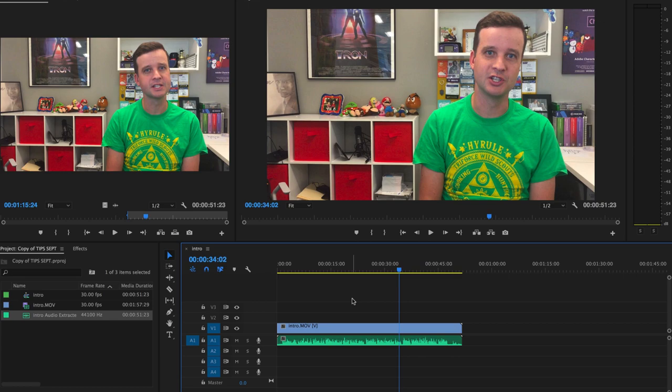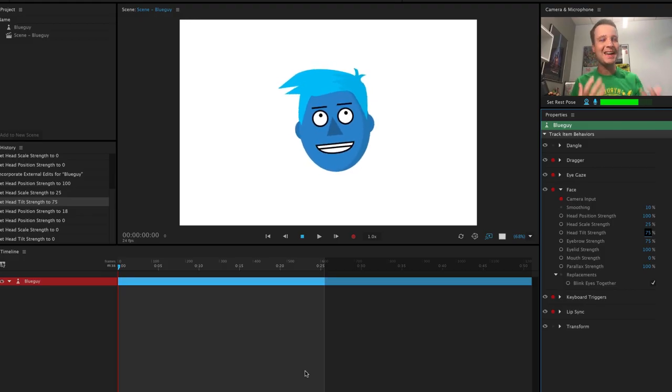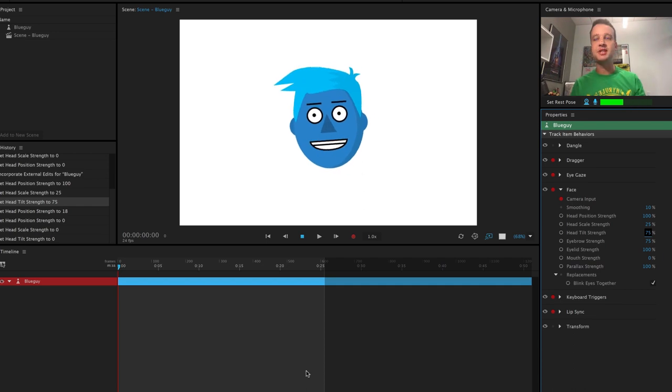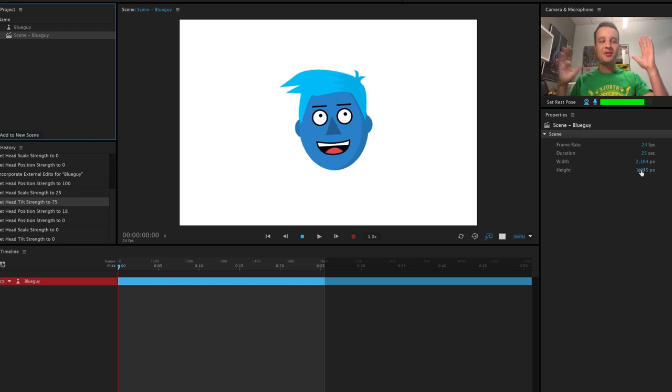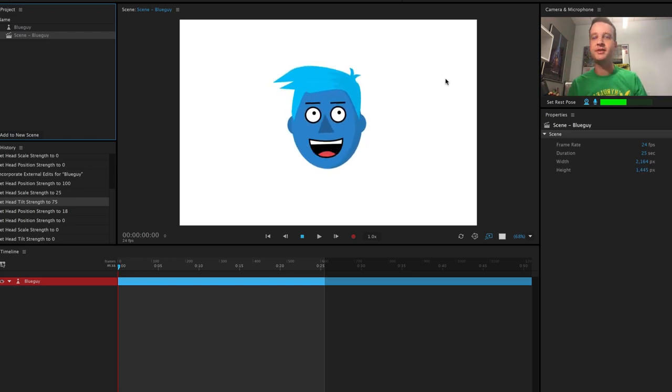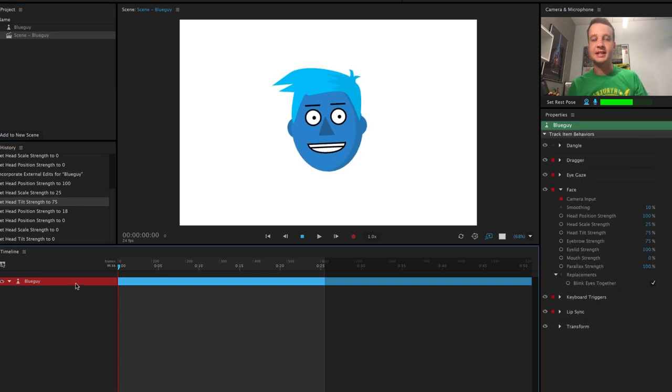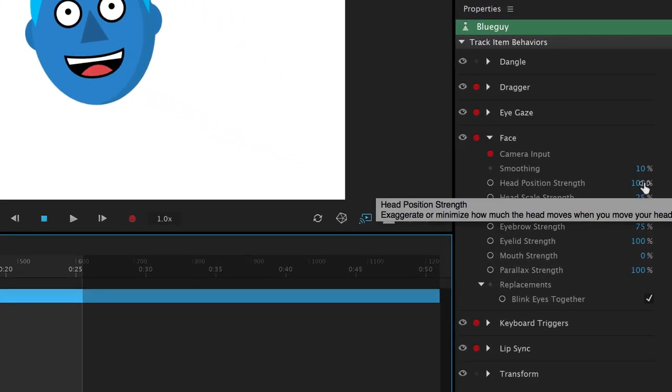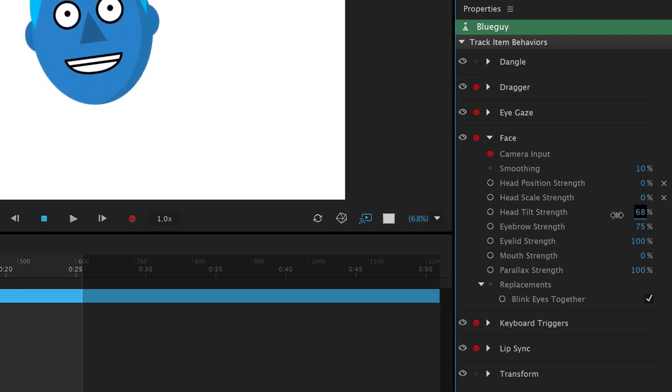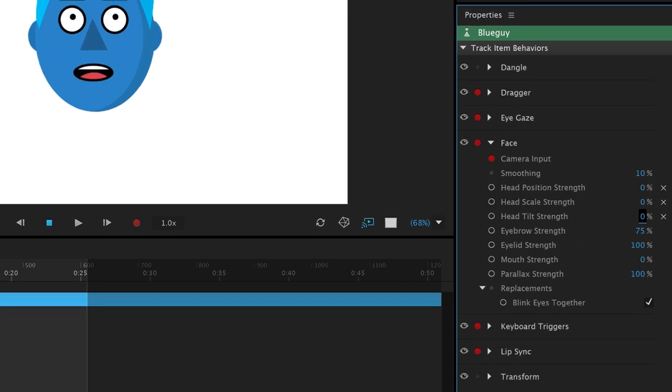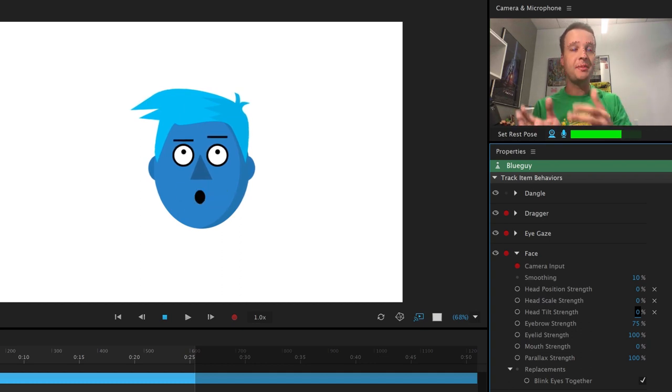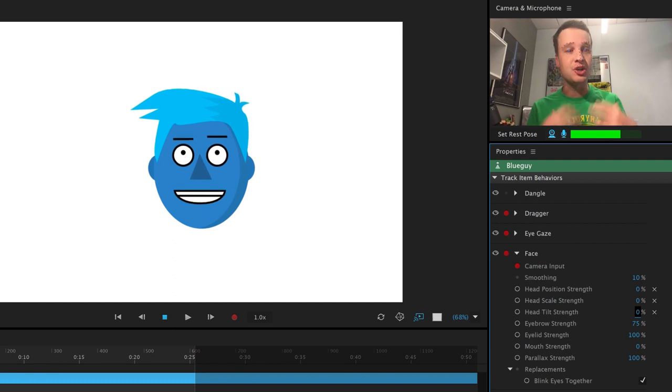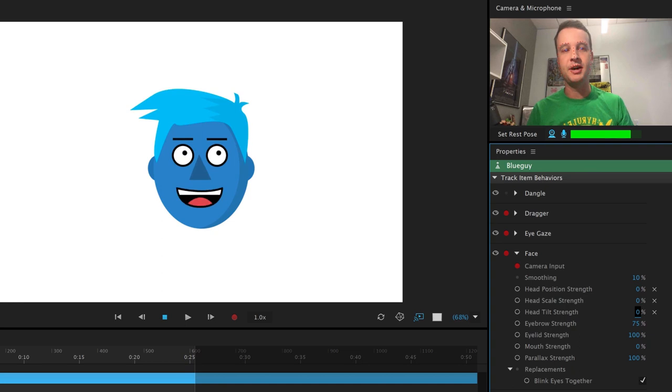All right, so in Character Animator, I've got this basic head template. I've got a nice amount of space around it. And remember, you can just select your scene here and change the dimensions here to make sure there's enough space so your head isn't going to get cut off or anything like that. With my character selected now, I want to make sure that in the face behavior over here in the right properties, that head position, head scale, and head tilt are all turned down to zero. That's going to make my head not control this head at all. And that's okay, because I actually want the video that I'm going to eventually put this on top of to do the controlling of all that stuff instead. So let's leave all those values to zero to start with.